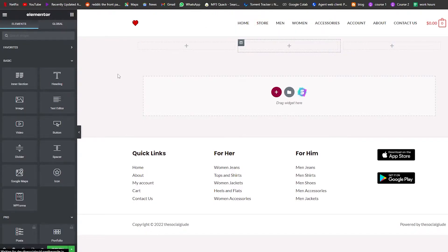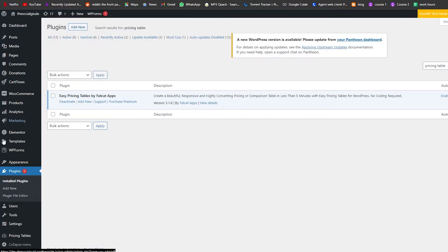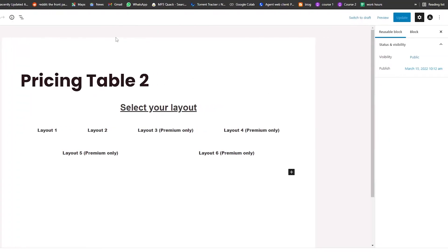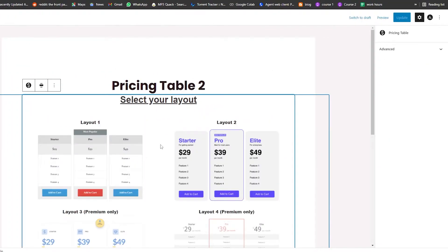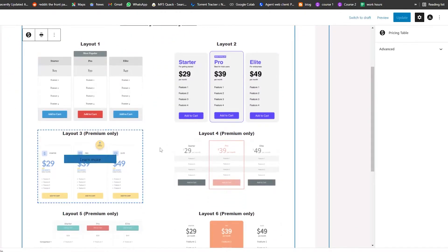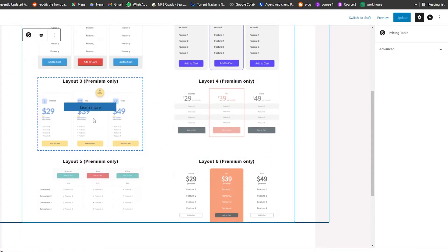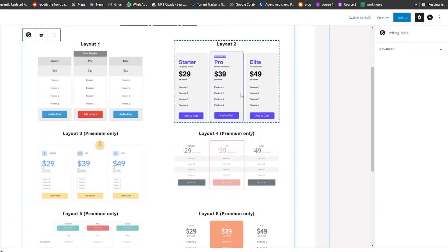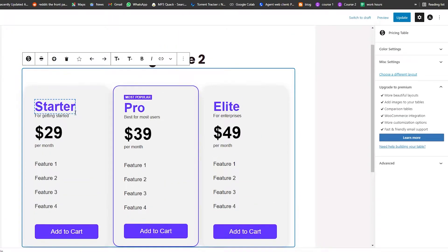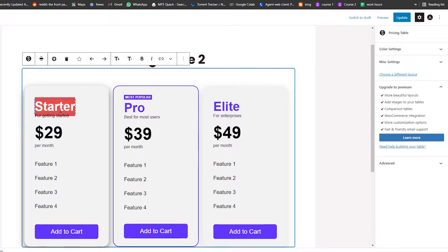We're going to go ahead and add a new pricing table. I'll click on Add New — this is basically a reusable block table. As you can see, this is how it looks. We're going to go ahead and copy a layout. We'll choose this one and edit whatever we want.